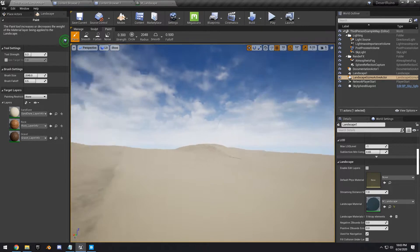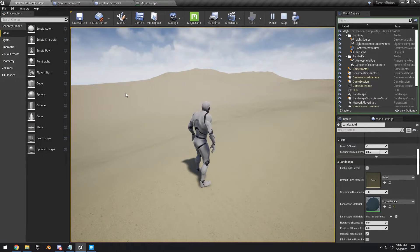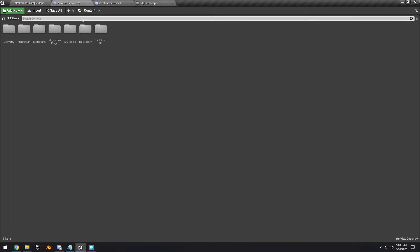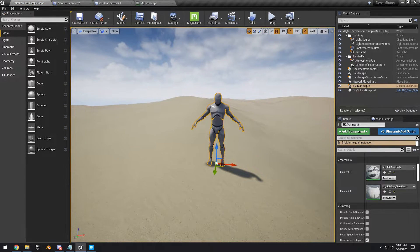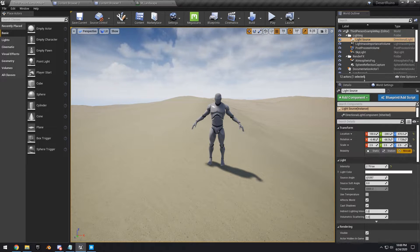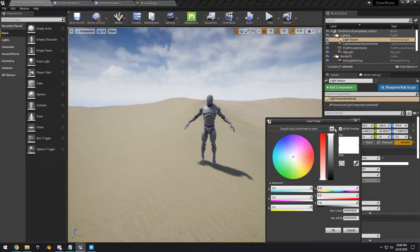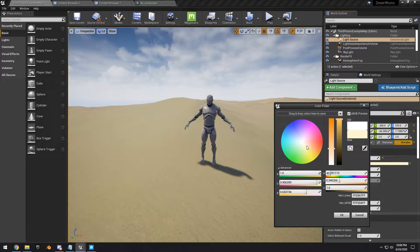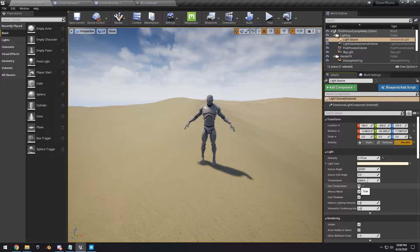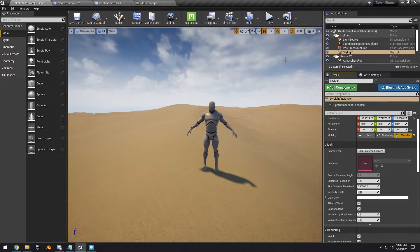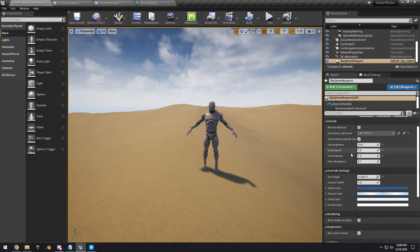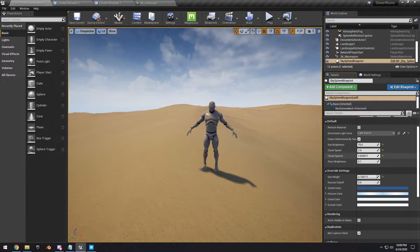Let's quickly play with the lighting. Search for the SK Mannequin, drag it into the scene, and focus on that character. Select the light source, set the light color to a yellowish tint, and use the temperature setting to give it a warm temperature around 4600.